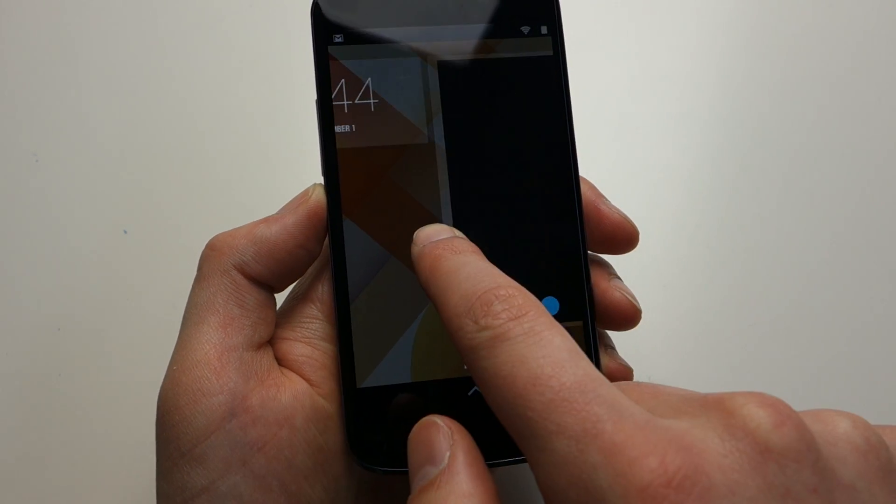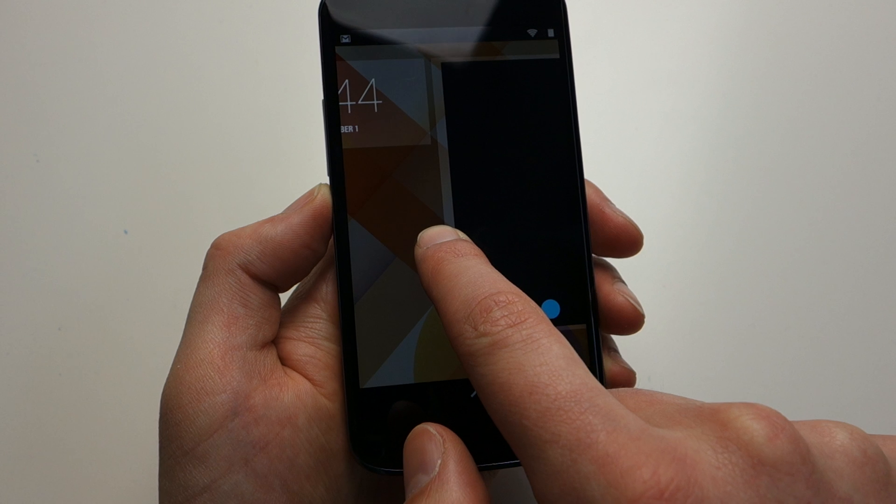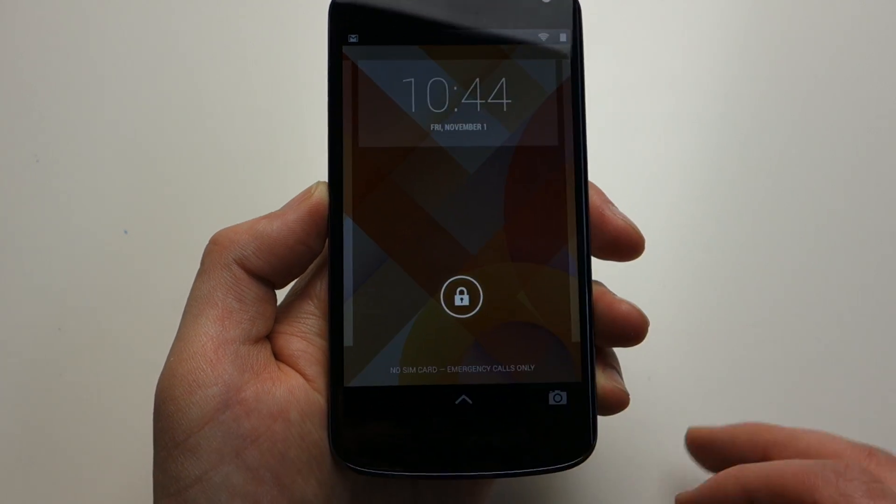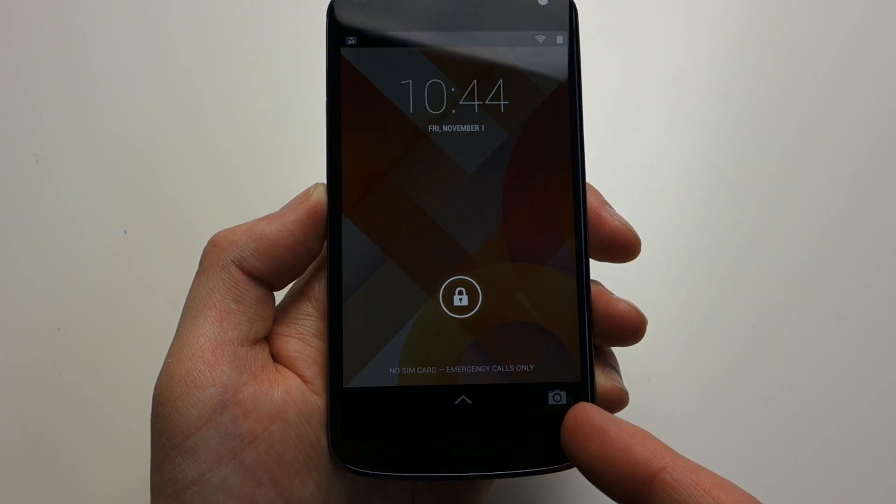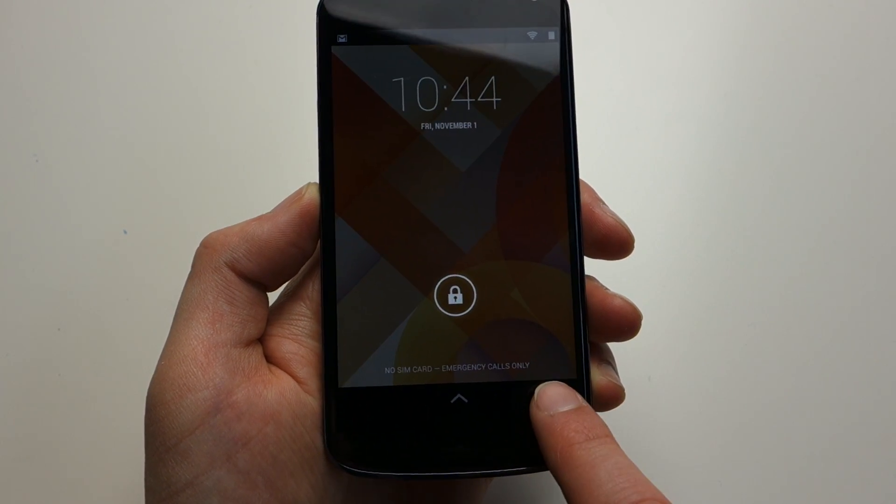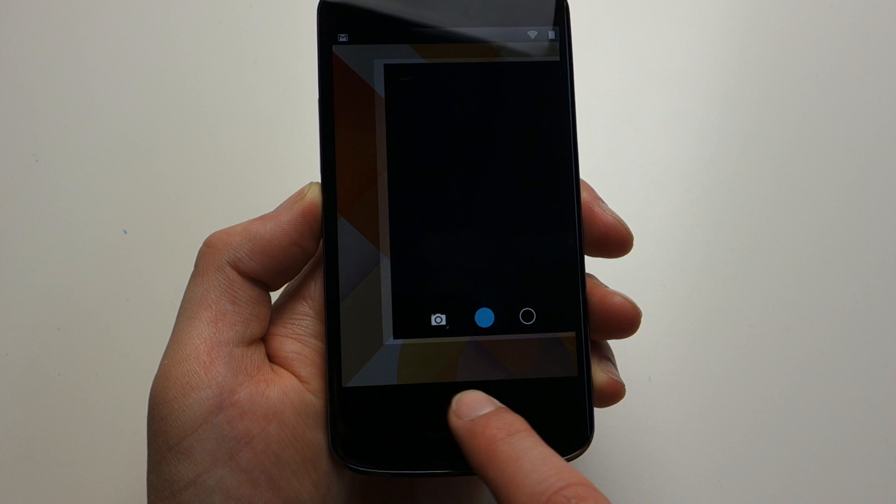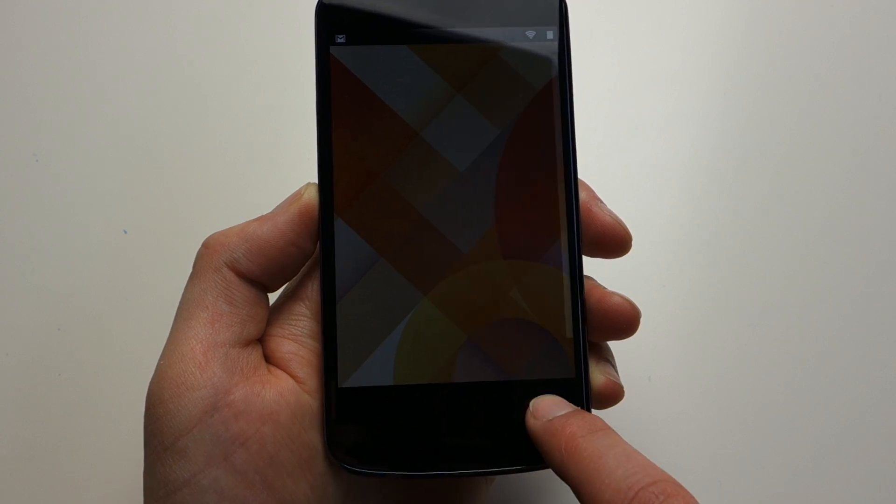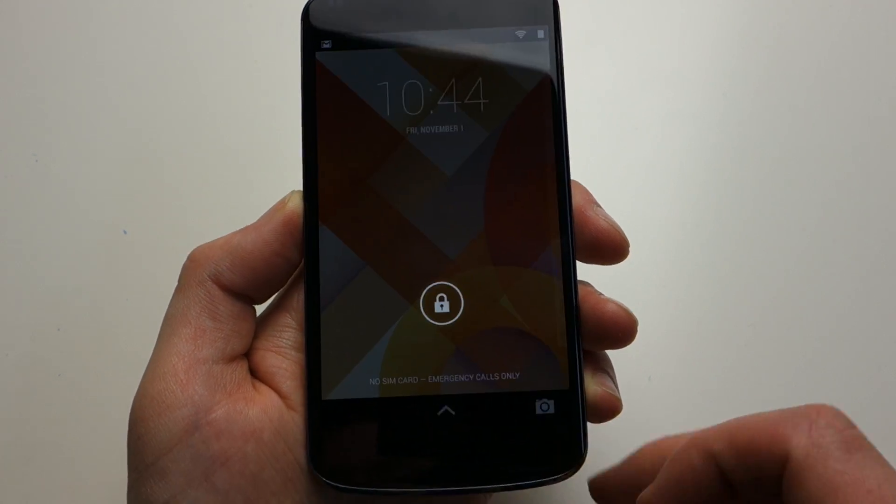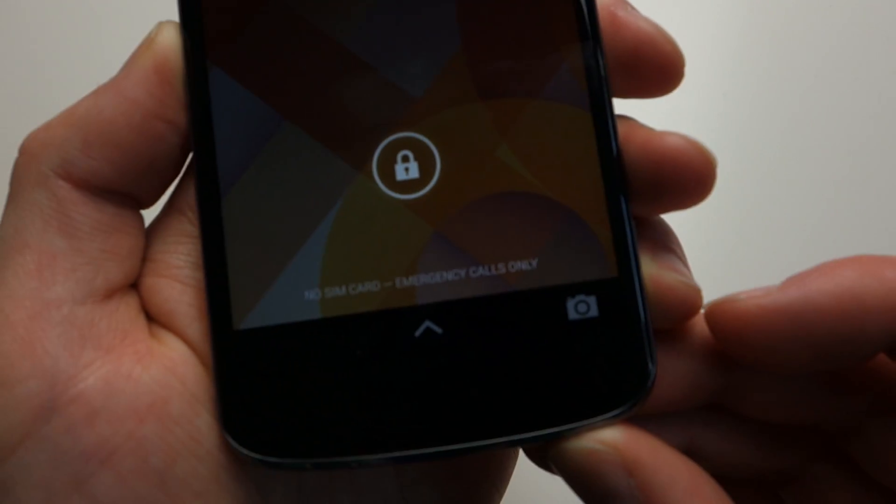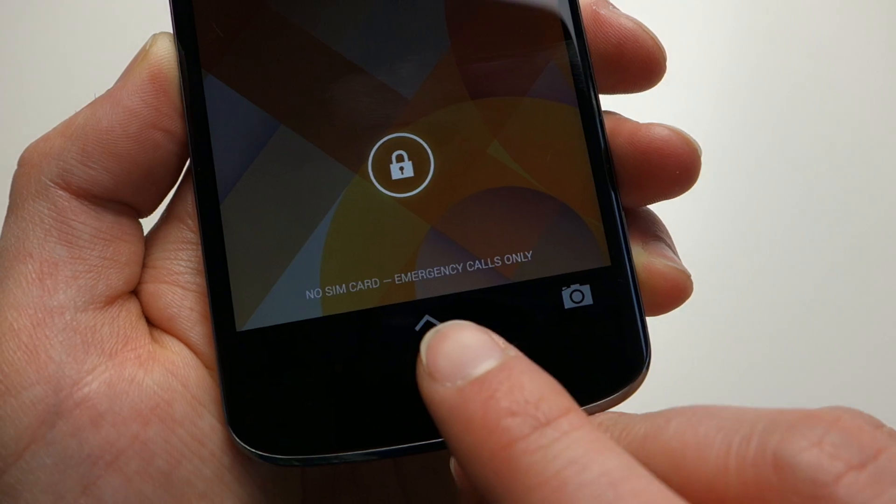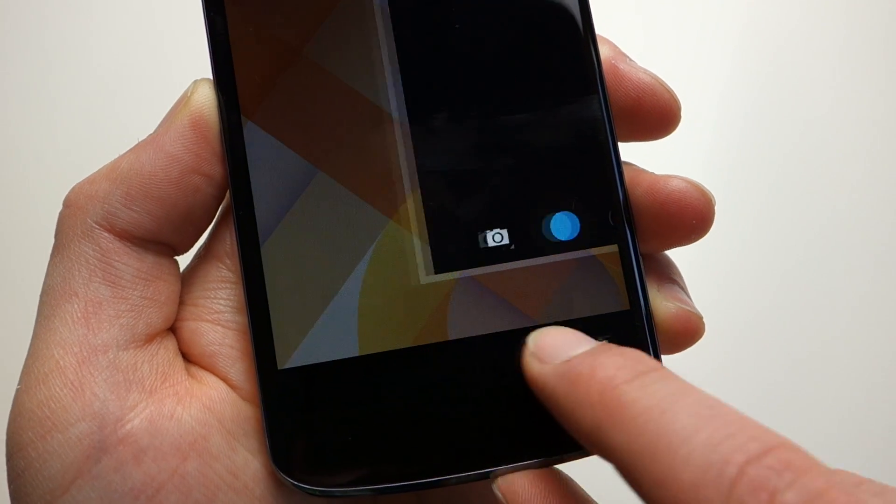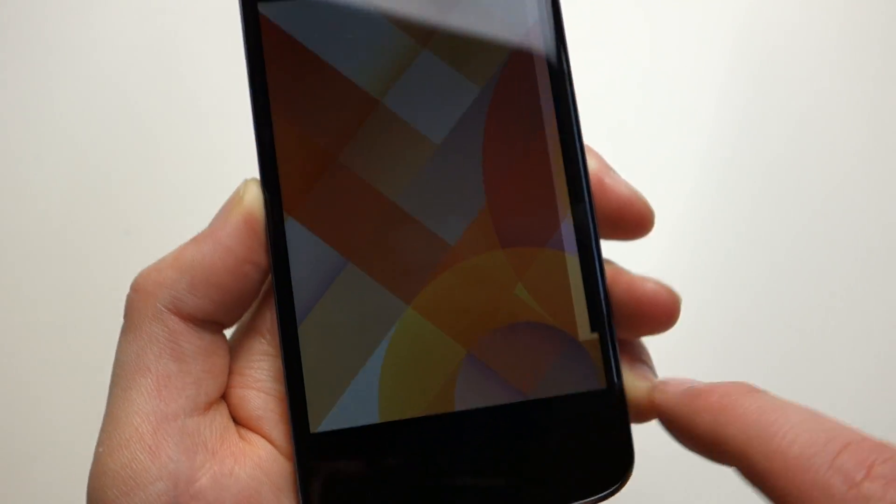The other thing is you've always been able to swipe from the right and get into your camera. But now they're reminding you that you can do that. There's actually a little camera icon down here. You can swipe that over and that will get you in there as well.